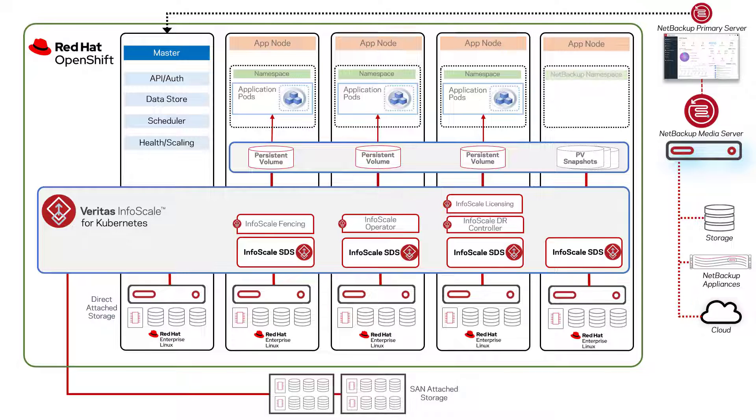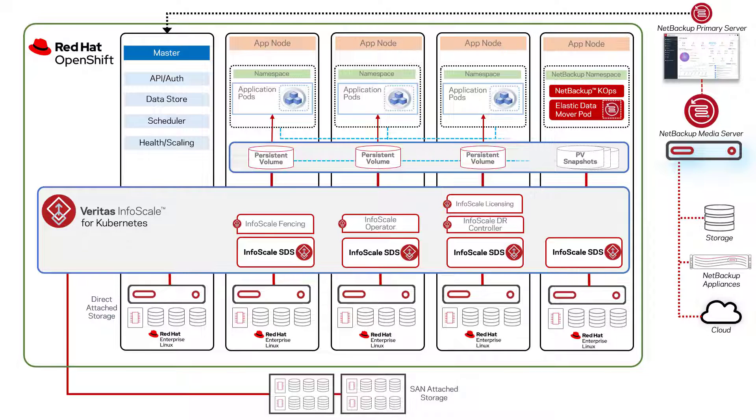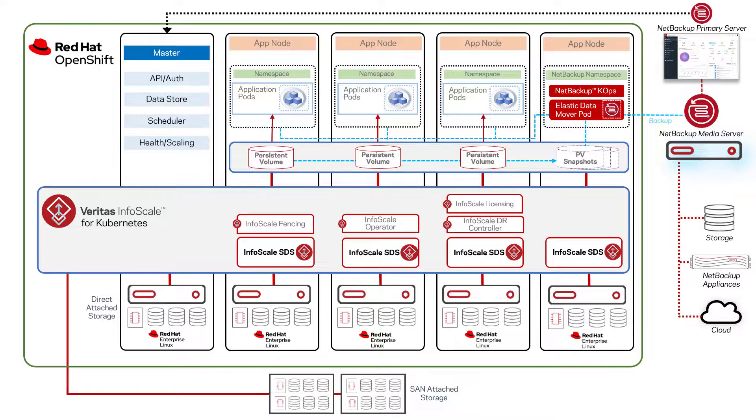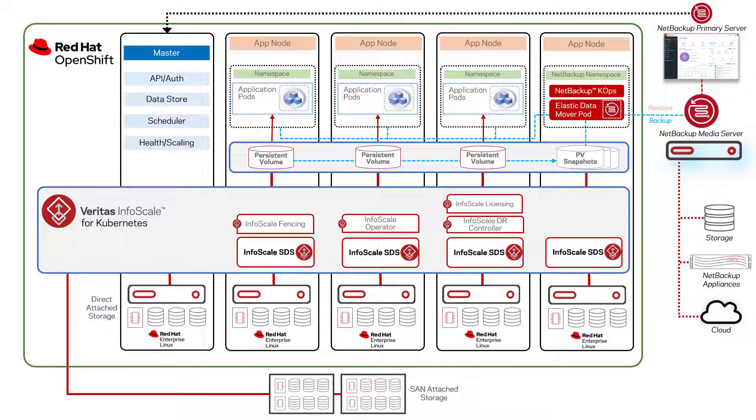NetBackup provides agnostic data protection services for OpenShift projects with the ability to protect resources and persistent volumes while offering full granular recovery within the same cluster, to a different cluster, or to an entirely different Kubernetes distribution.